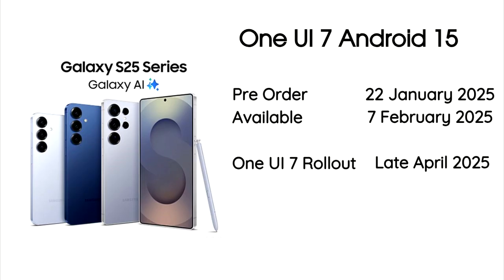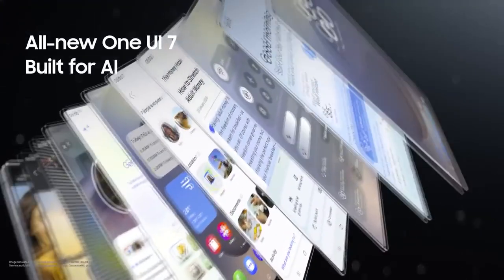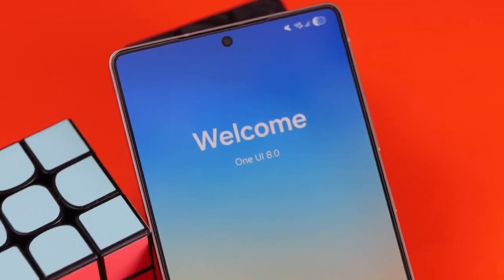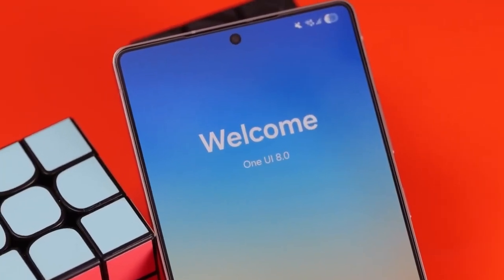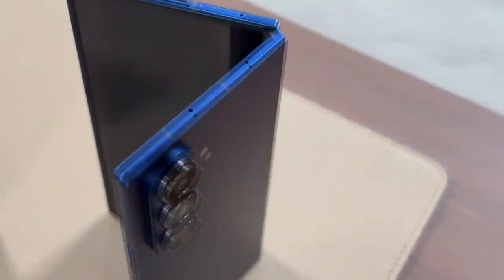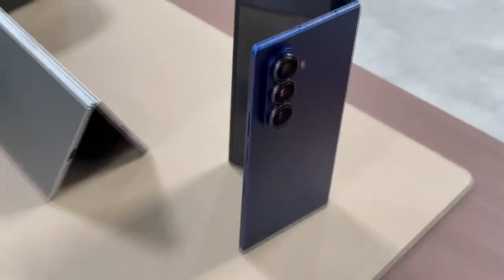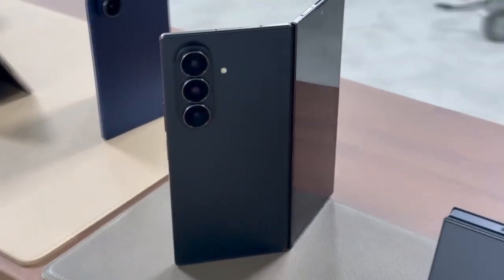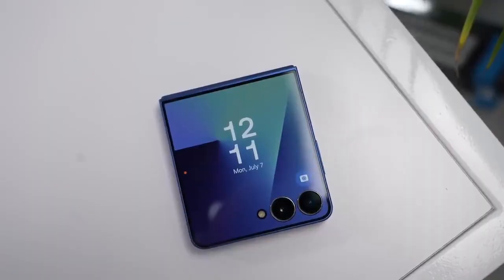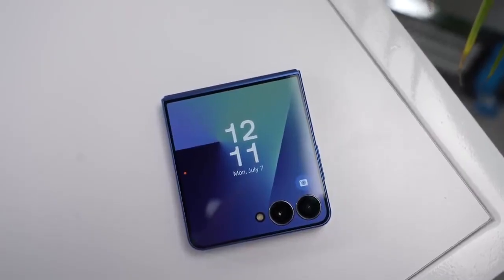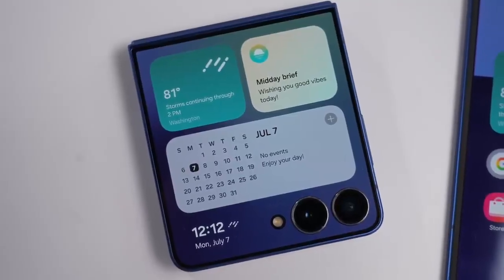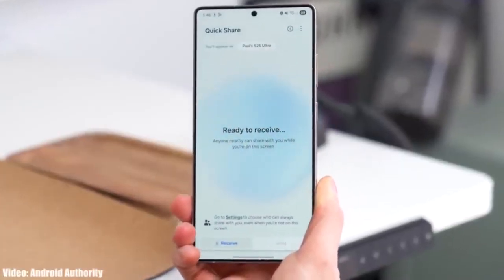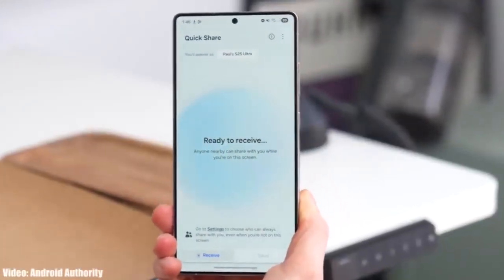Unlike the One UI 7 rollout, which got delayed due to development issues and the S25 series' dependence on software, One UI 8 is not as big of an update. The Galaxy Z Fold 7 and Z Flip 7 are not solely dependent on One UI 8 — the ultra-thin design of the Z Fold 7 and the full outer display of the Z Flip 7 are the main selling points. So hopefully, Samsung will not take much time with the rollout.